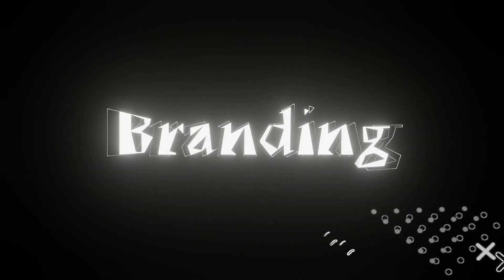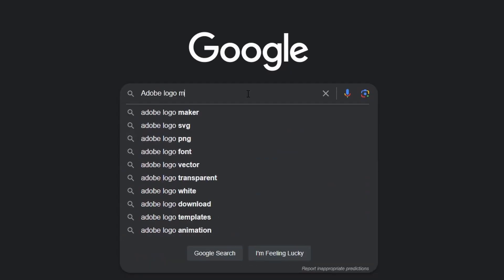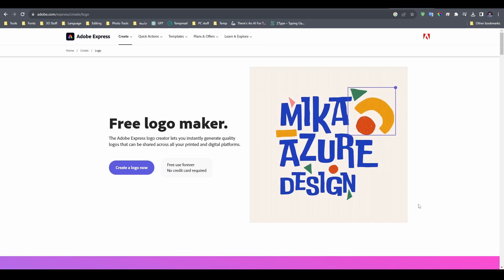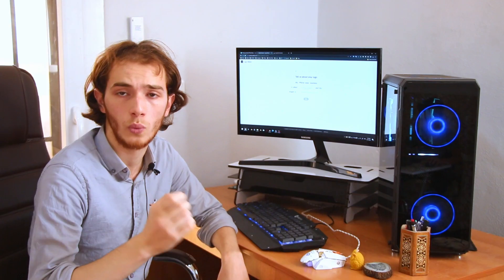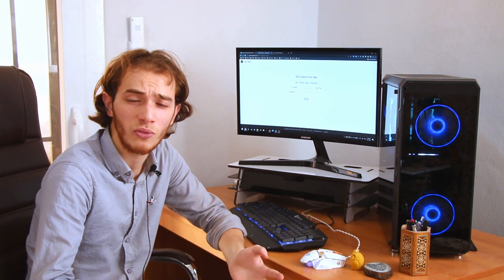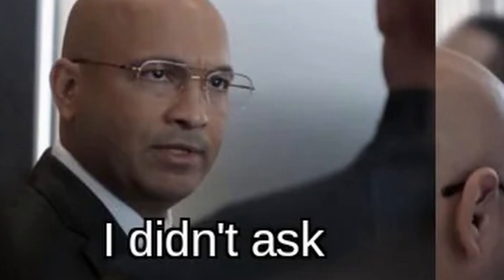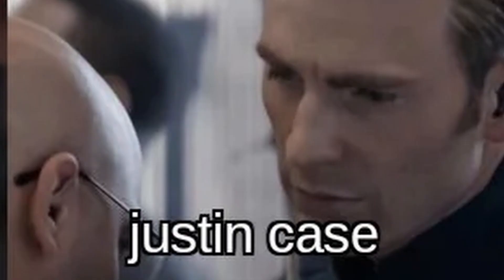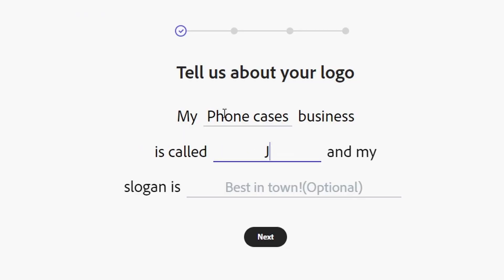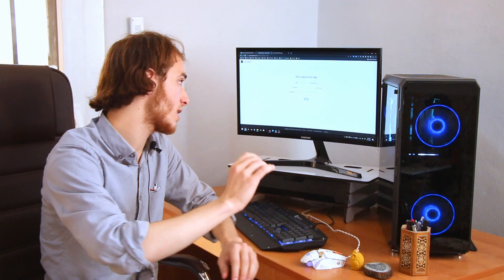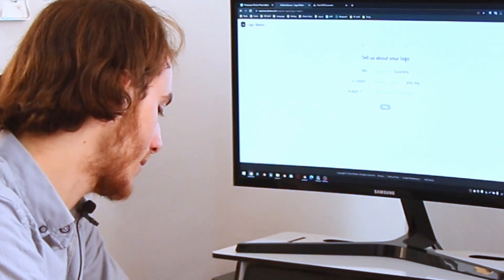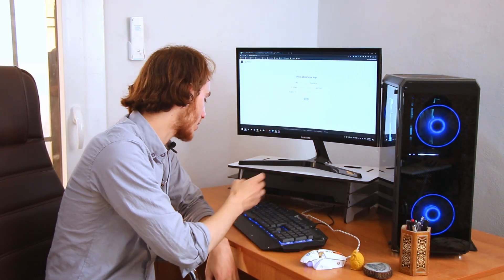Now let's make our own brand. If you go to Adobe Logo Maker, you'll be able to get your own logo in no time. But what shall we name our brand? It's just about phone cases. My name is Justin. I didn't ask. Just in case. Just in case it is, and I don't care.